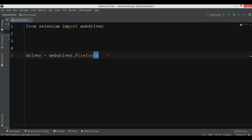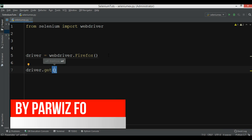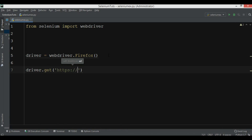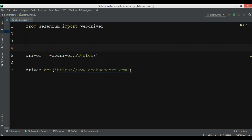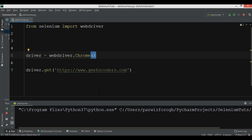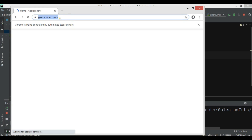Now let's open a website. We can say 'driver.get()' and pass a URL. For example, I want to open geekscoders.com. If you want the source codes, you can get them from geekscoders.com. Let me change this to Chrome and run it. In the first step it will open the Chrome browser, and after that it will open the website.